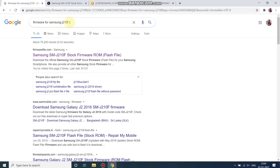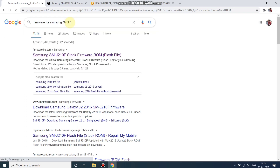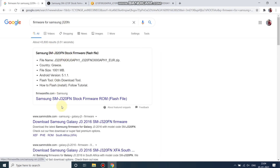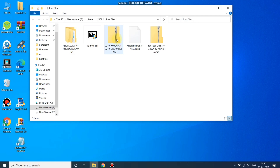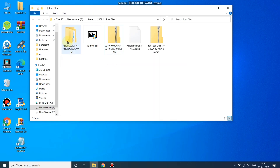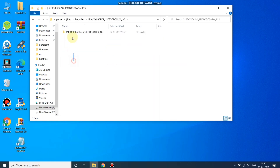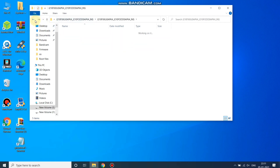I already downloaded this file so I'm not going to download it again. For example, if your phone is a J3, search for firmware for Samsung J320FN and open firmwarefile.com to download it. I've already downloaded and extracted this file — here are the extracted folders.